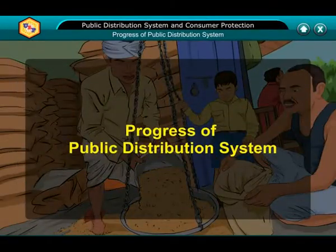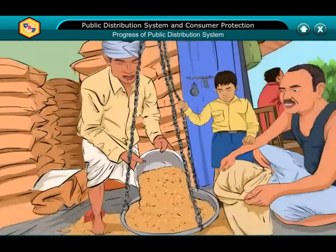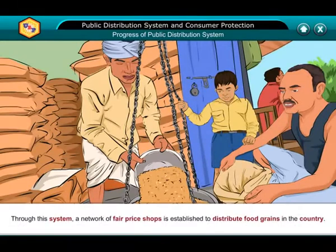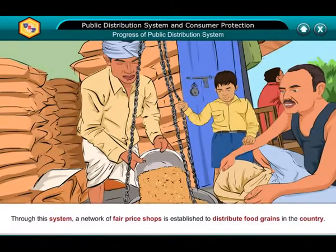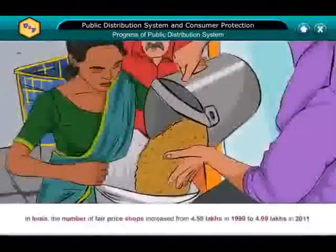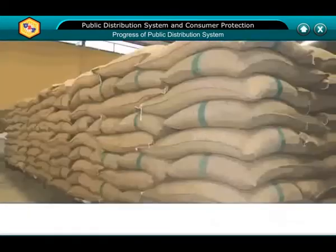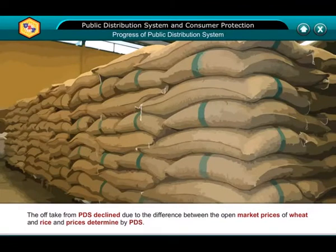Progress of Public Distribution System: PDS has come into existence soon after the Bengal famine in 1943. Through this system, a network of fair price shops was established to distribute food grains in the country. In India, the number of fair price shops increased from 4.58 lakhs in 1999 to 4.99 lakhs in 2011. The offtake from PDS declined due to the differences between the open market prices of wheat and rice and the prices determined by PDS.